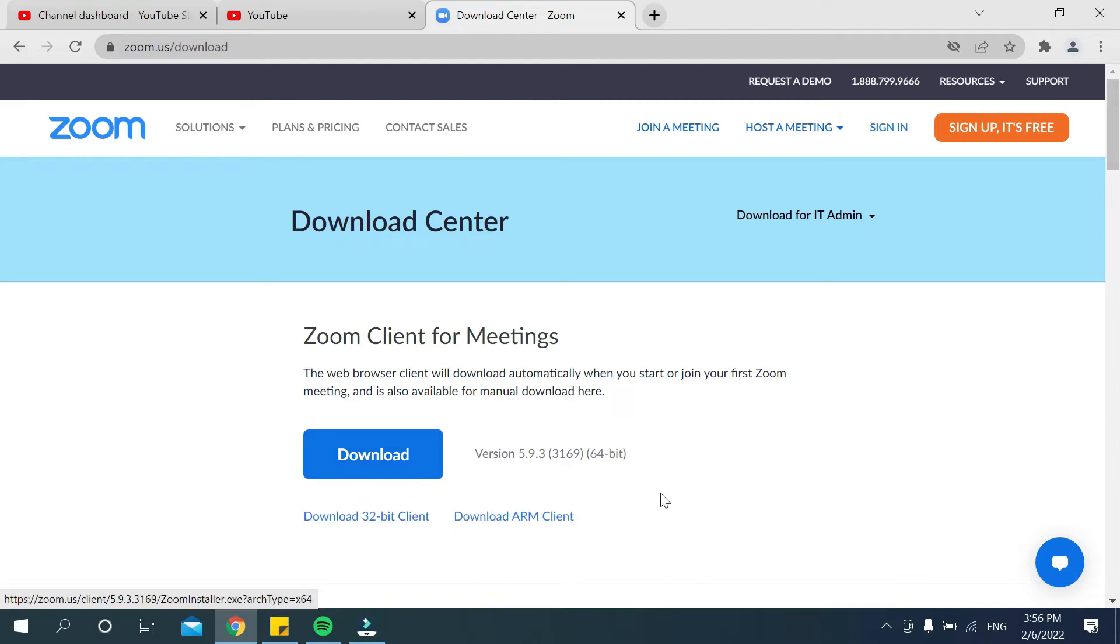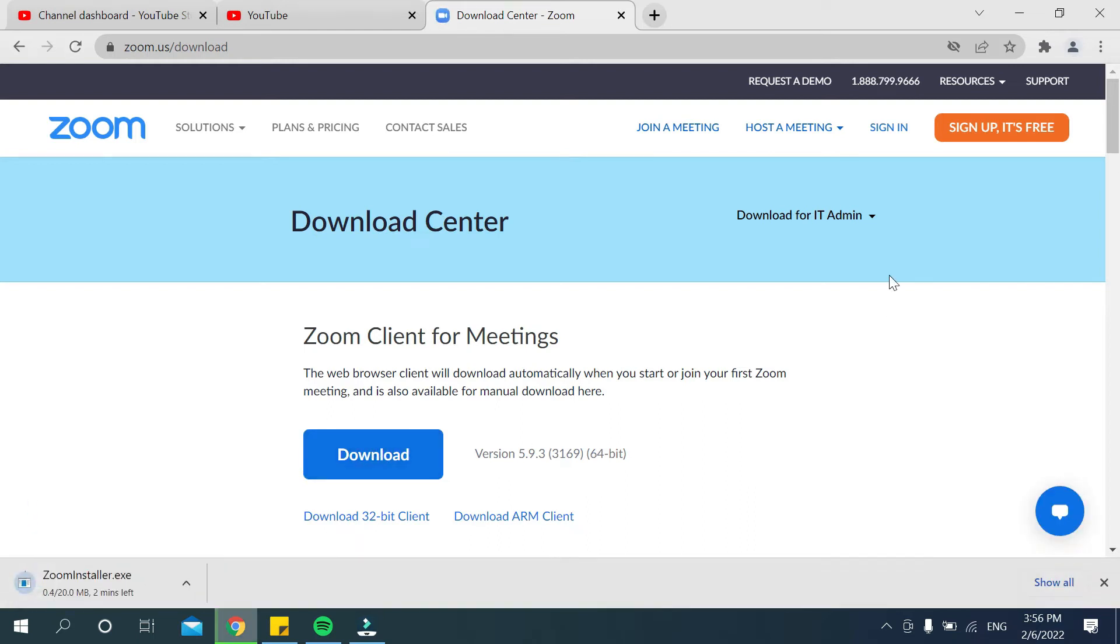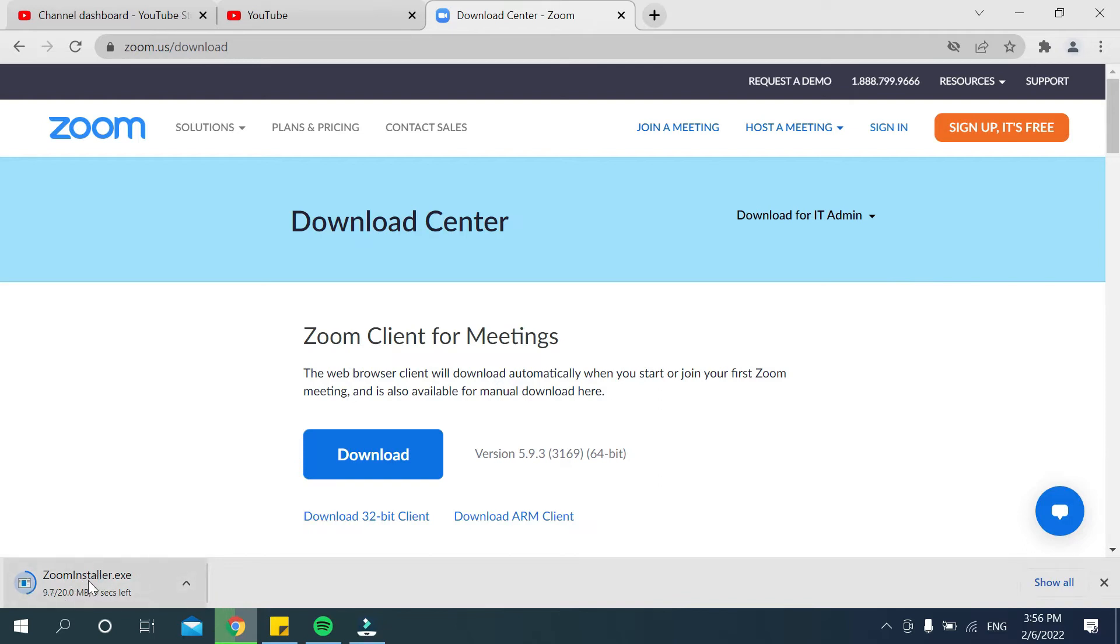My laptop is 64-bit, so I select this download option. Then you need to wait for 100% downloading. There you can see the exe file downloading.